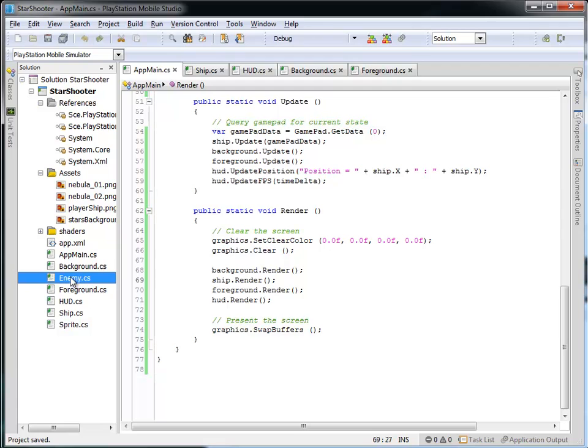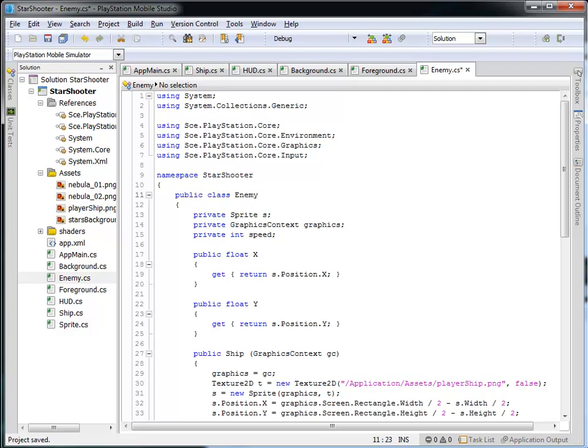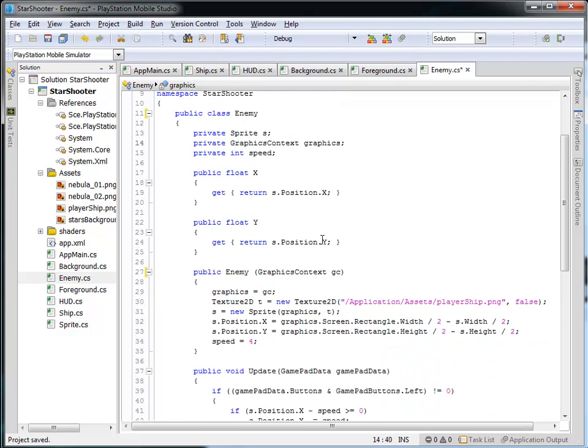Okay, so we have this Enemy.cs. Let's open that up, and we're going to rename the class Enemy, and of course we will need to rename the constructor Enemy as well. A lot of this is going to be the same from our ship class, but we're going to need to load a different graphic.